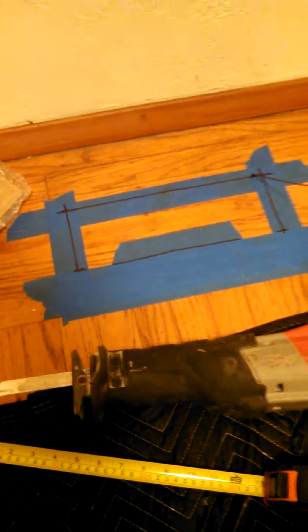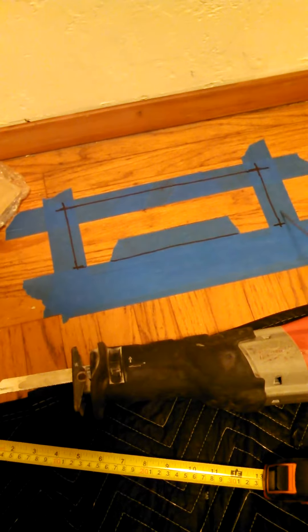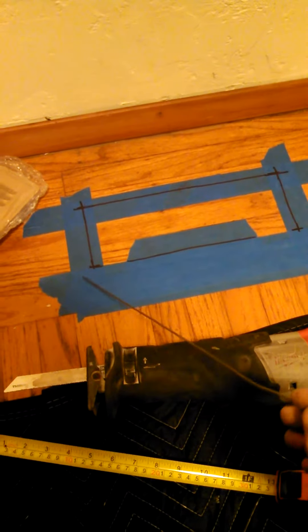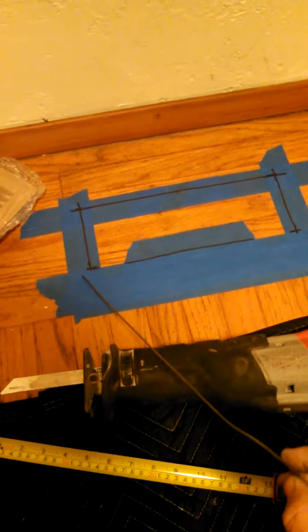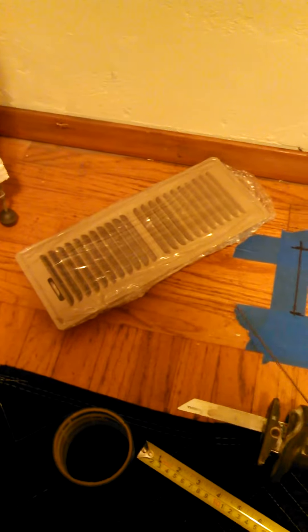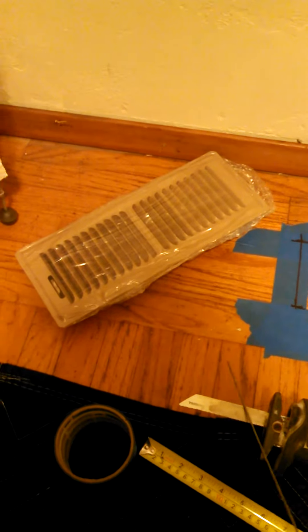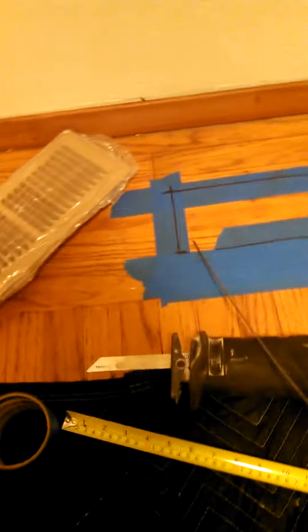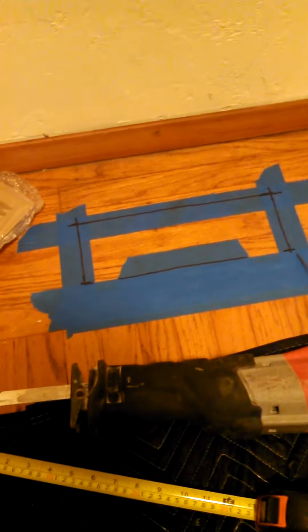we went ahead and found out that it was clear and we laid out our size for our floor vent, which is a 4 inch by 12 inch.